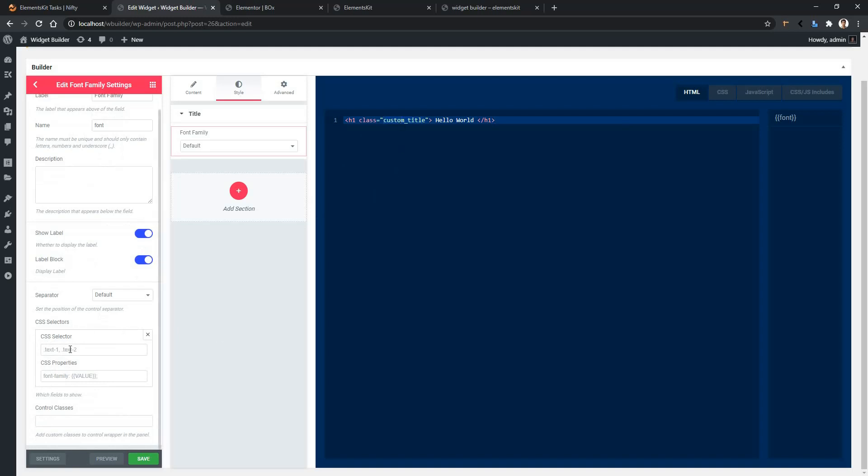I'll copy the class name and paste it into the CSS selector field. As it's a class, I have to start with dot, then the class name. Now in the property field, you have to write font-family: double curly brackets, and inside of it you have to write VALUE in uppercase.